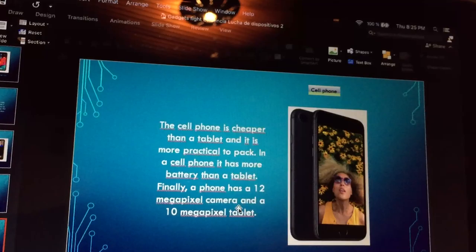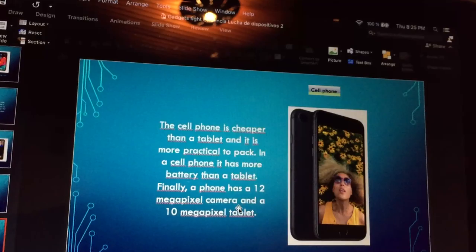Finally, a phone has a 12 megapixel camera and a 10 megapixel tablet. That is all, thank you.